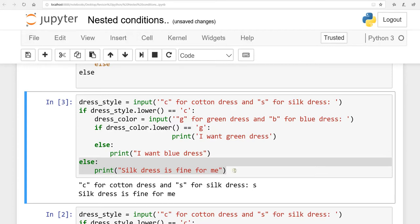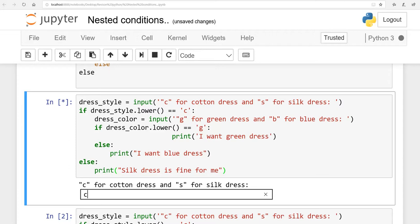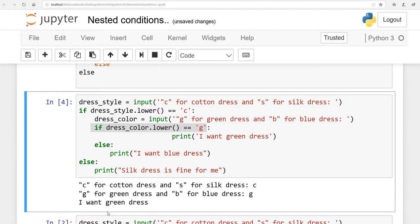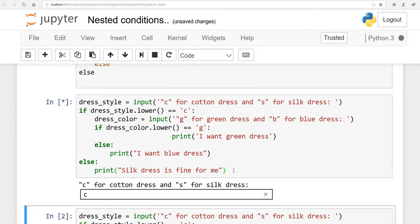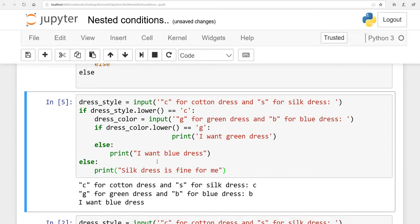If I run it again and enter 'c', the system starts from the first if-condition: if dress_underscore_style dot lower() equals 'c' — yes, this is true. The system then moves to the second if and asks what color. If I enter 'g' it prints 'I want a green dress'; if I enter 'b' it prints 'I want a blue dress.' So in nested conditions we are allowed to make sub-decisions like this.